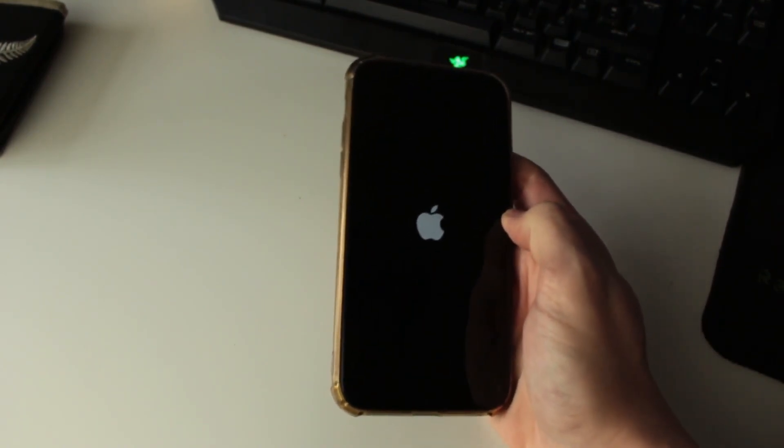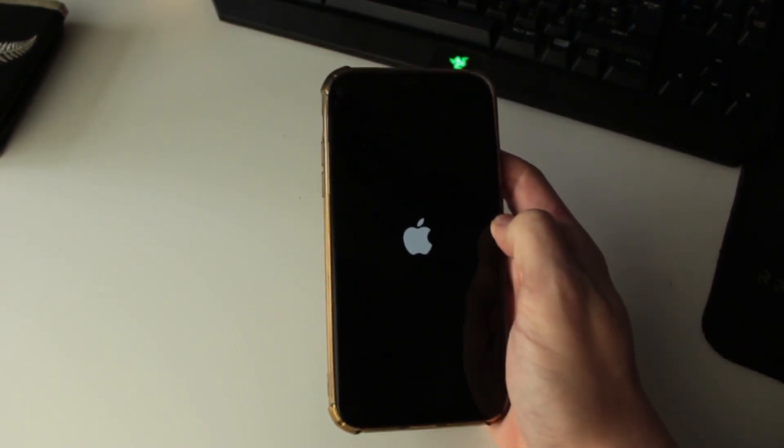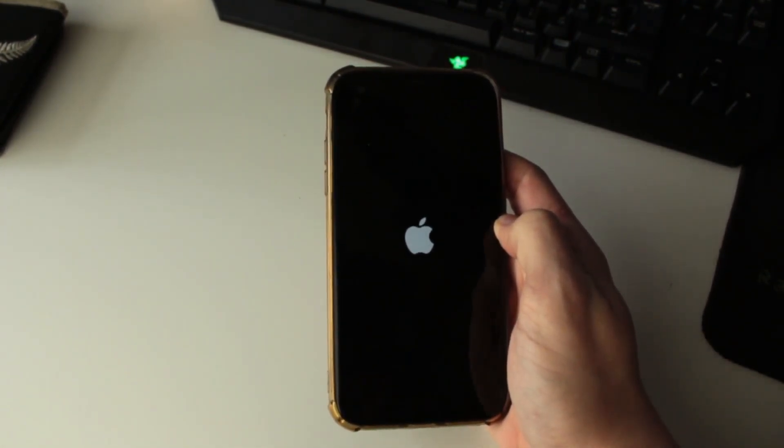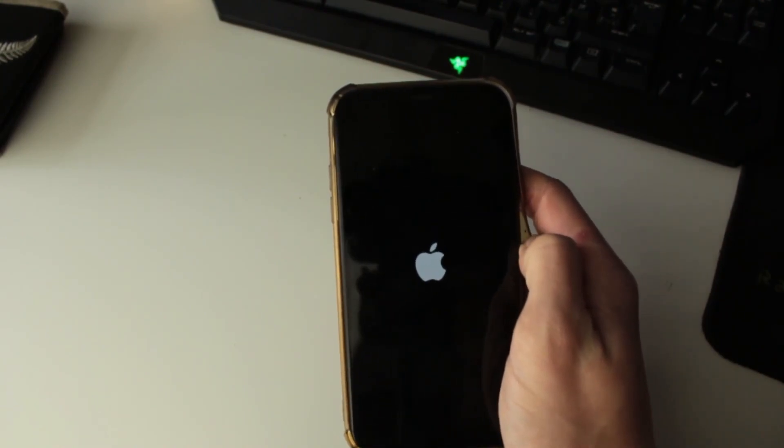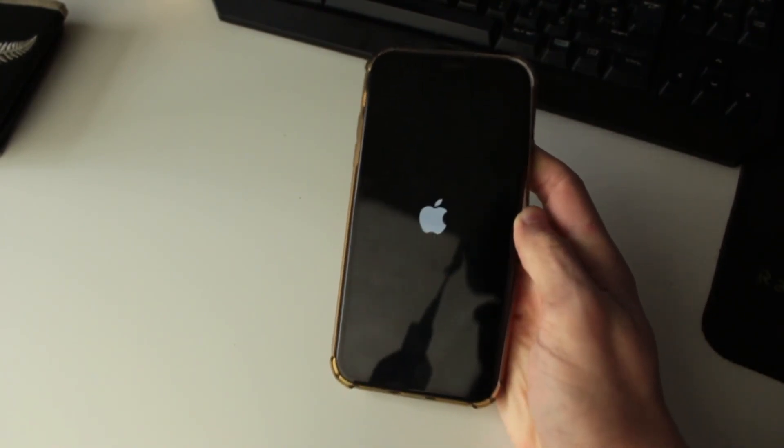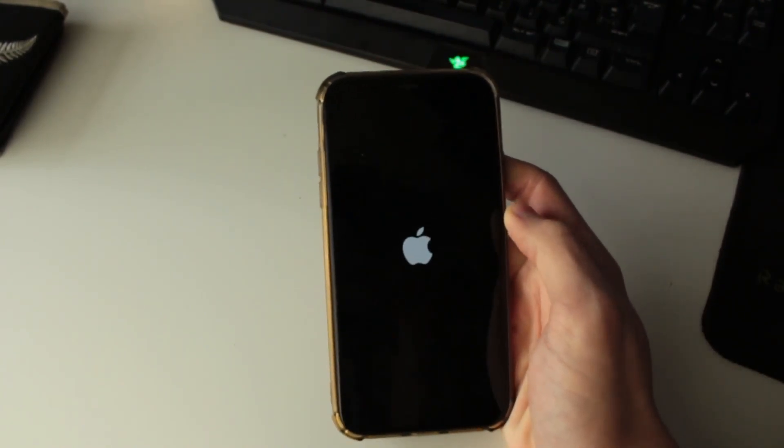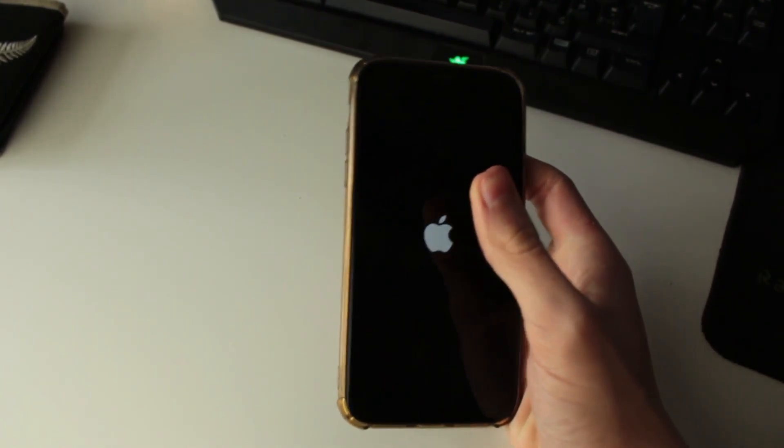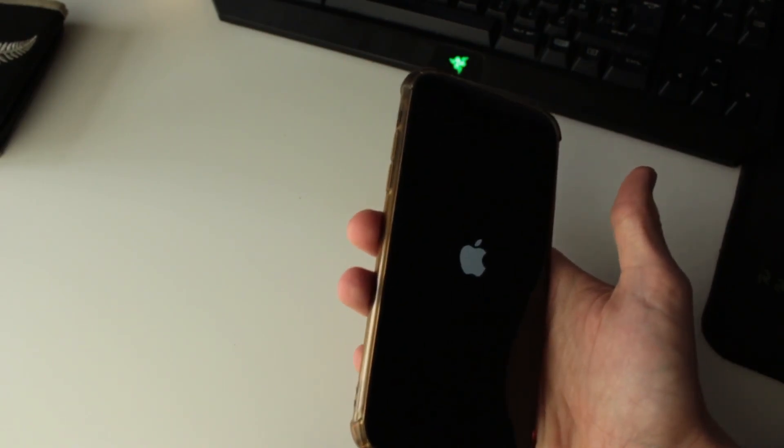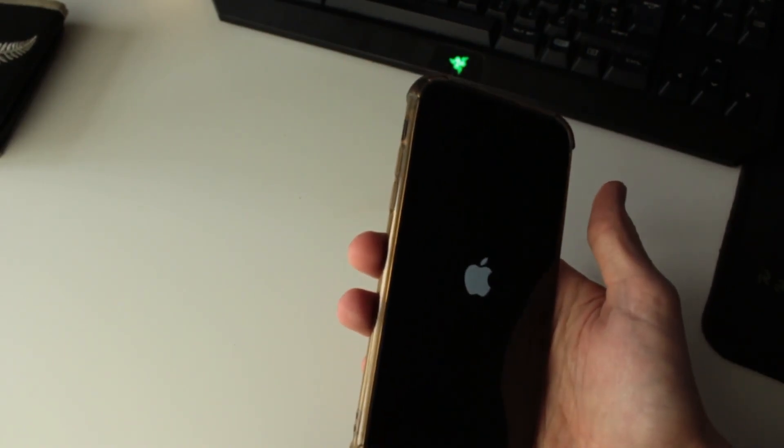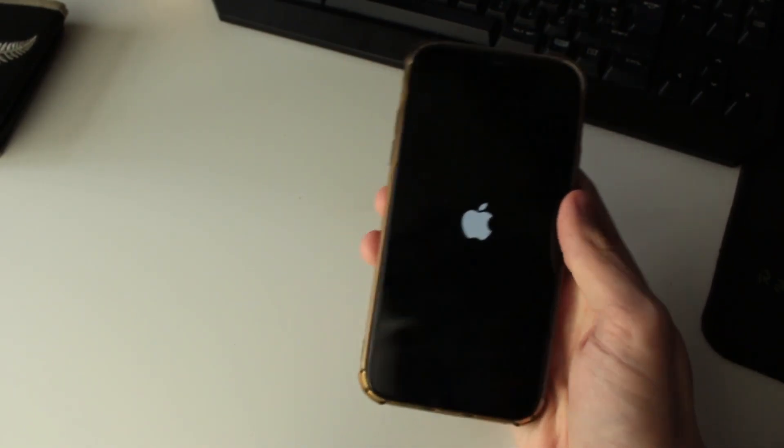Now if after doing that nothing happens, what I recommend doing is plugging your phone in because it may be very low on battery or something like that. Just make sure you plug it in for a few minutes and then try doing the increase, decrease, and holding the power button and see what happens.